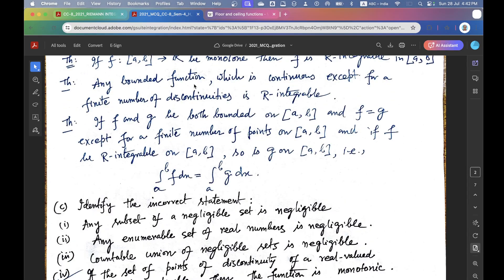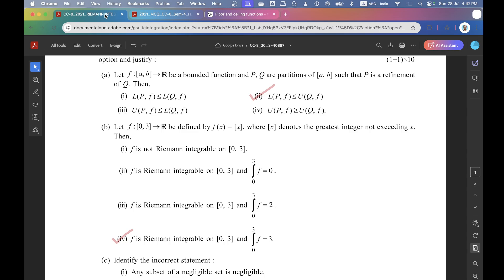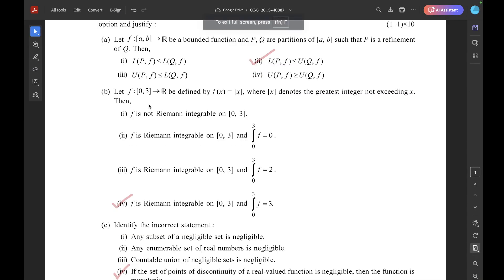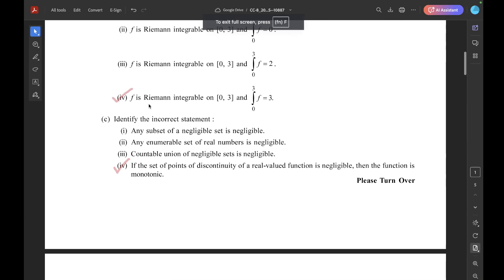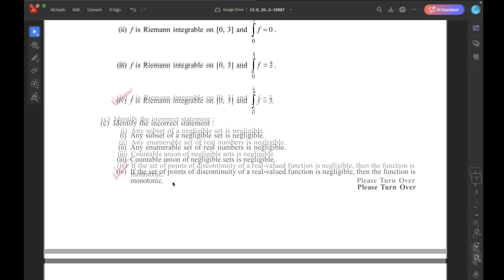Next question C. Identify the incorrect statement. The correct option is 4: if the set of points of discontinuity of a real-valued function is negligible, then the function is monotone.